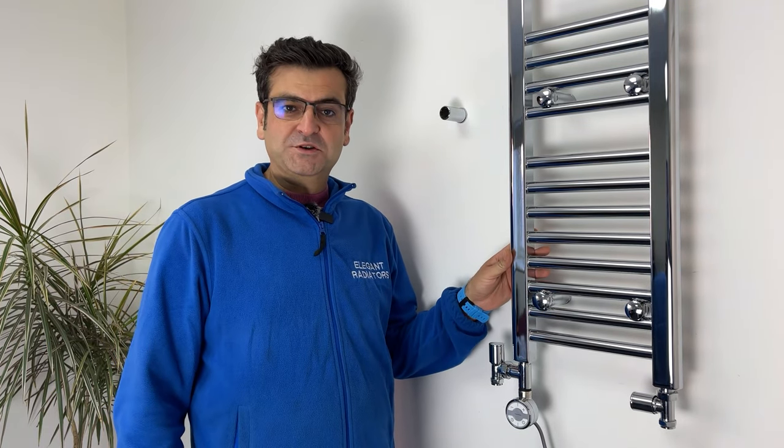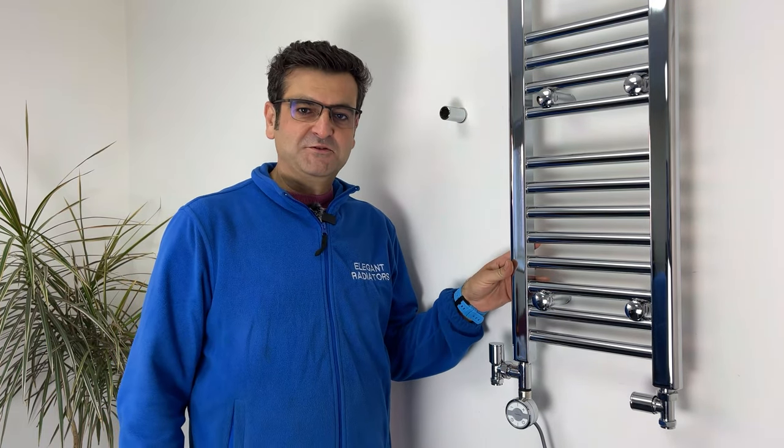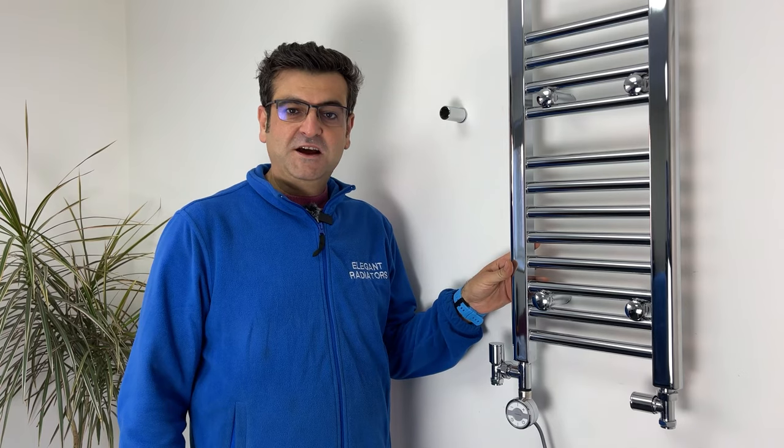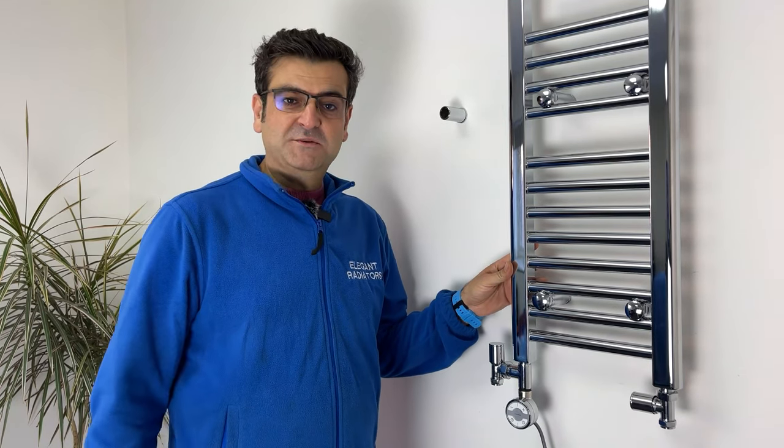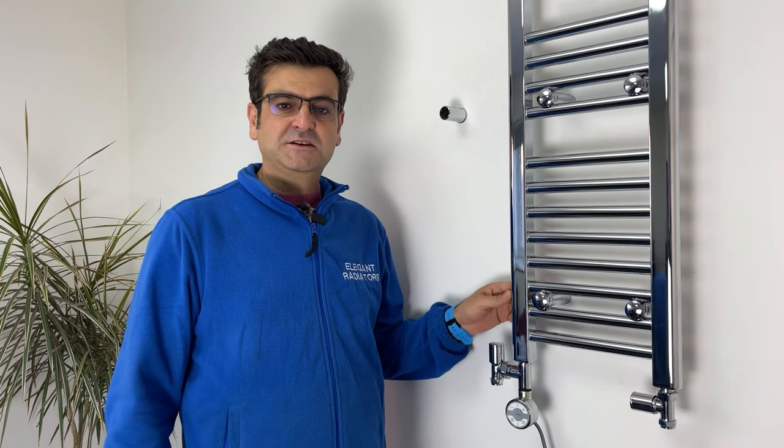Hello, today we will be looking at dual fuel option for your towel rail radiator, how you can convert it, which elements are recommended and your pipe centers.